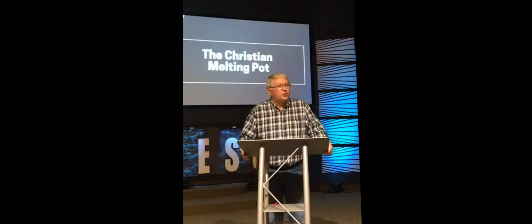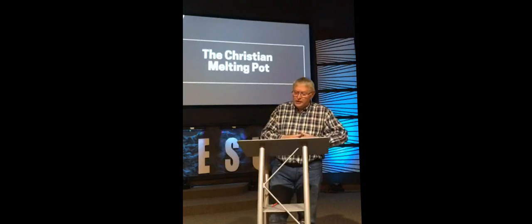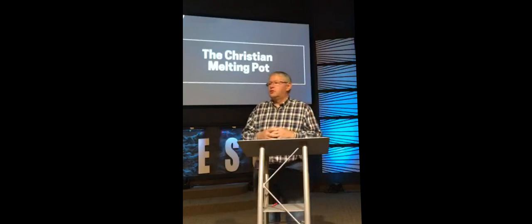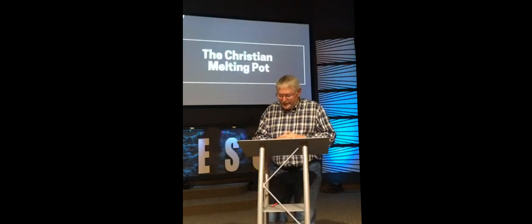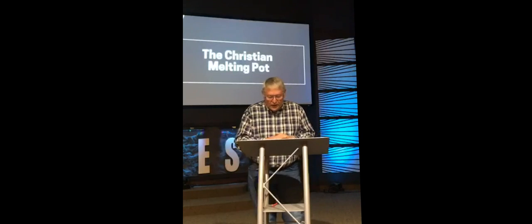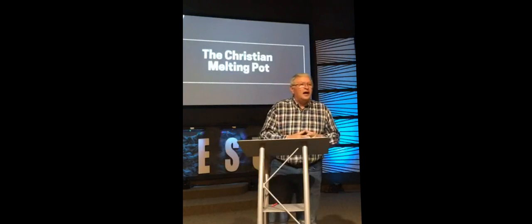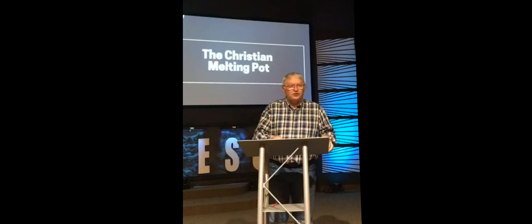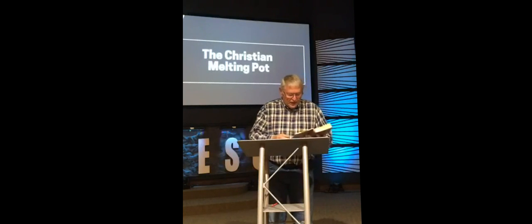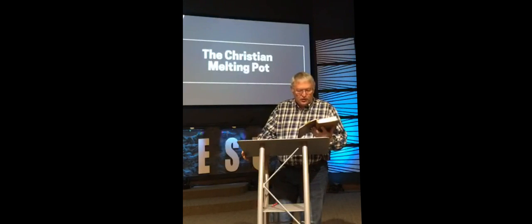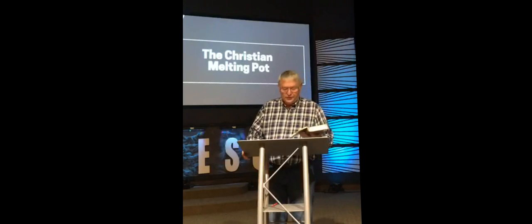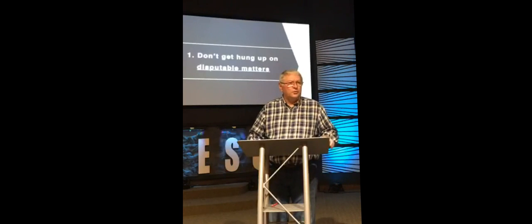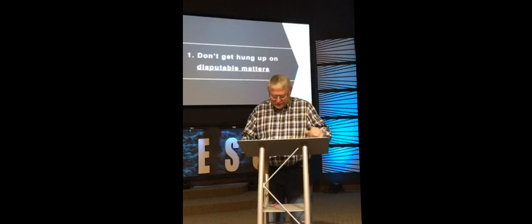But now we come to Romans chapter 14. Chapter 14 teaches us to be tolerant, to be patient with other people's views. I want you to think this morning about the person that you disagree with the most. And fix that person firmly in your mind. And then let's see what God says about that person this morning. Let's read the first verse of Romans chapter 14.